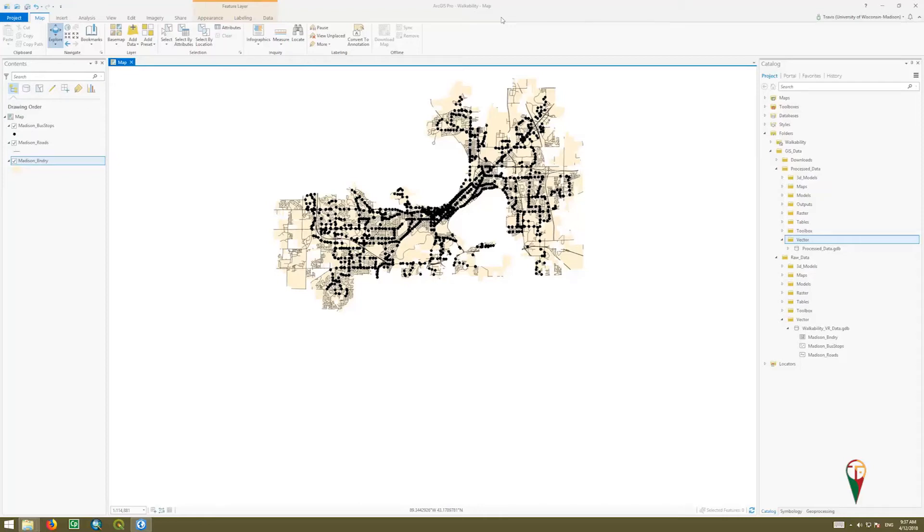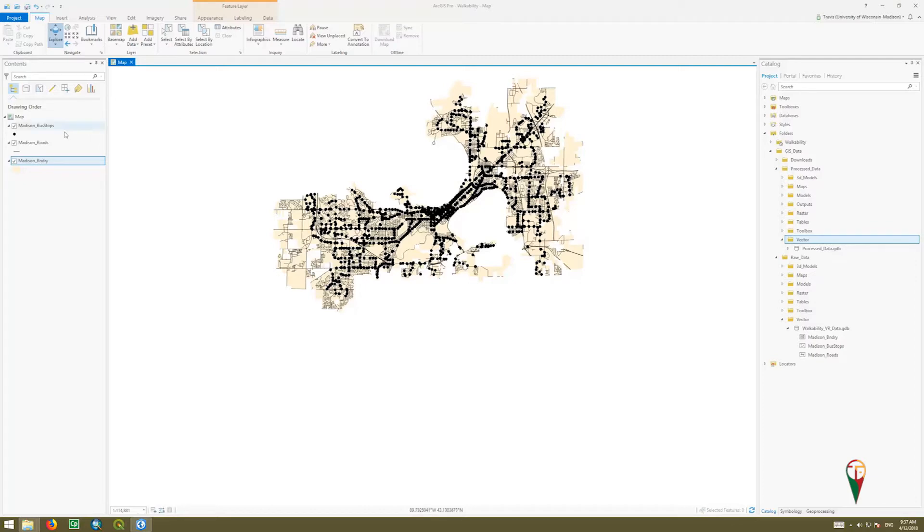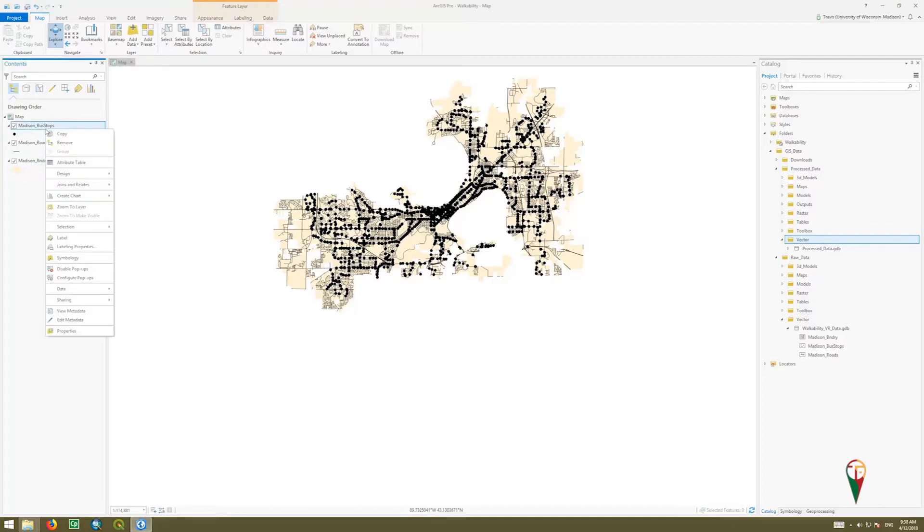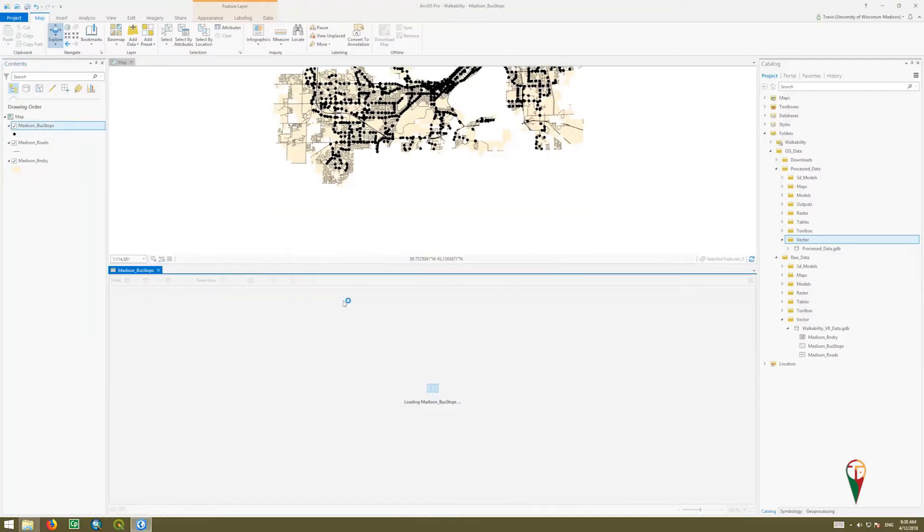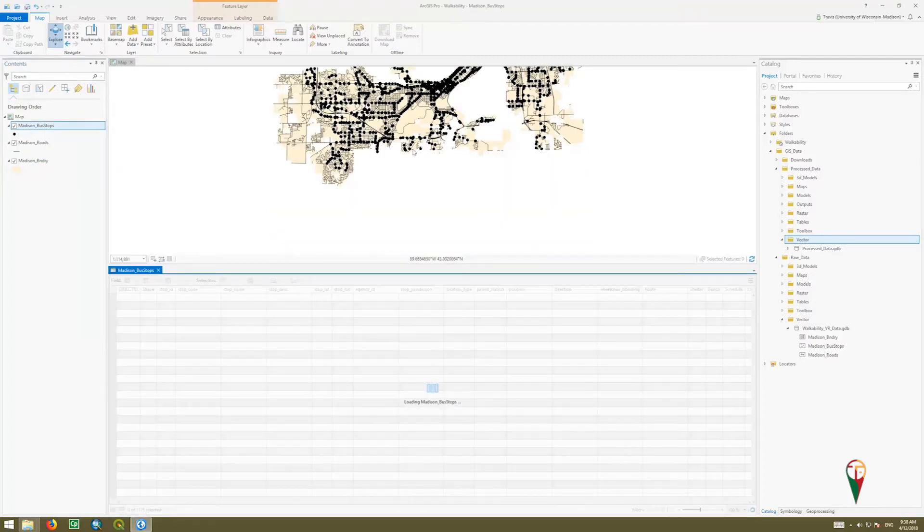In our case example that we're working through, we want to sift out some of these bus stops because we just have too many of them and we want to create a subset. To do that, I'm going to open up the attribute table so we can take a look at the data.